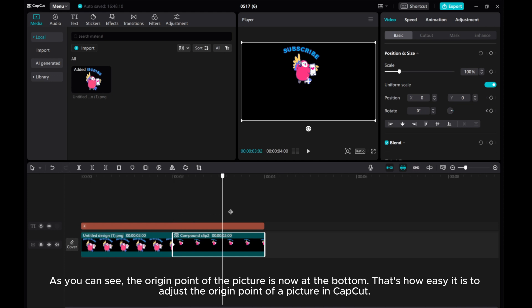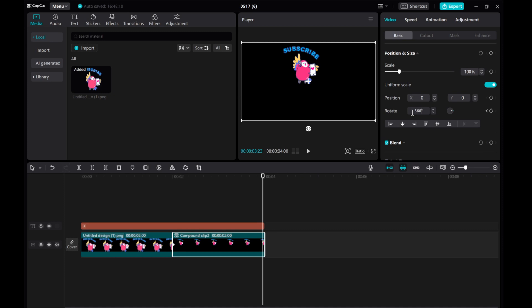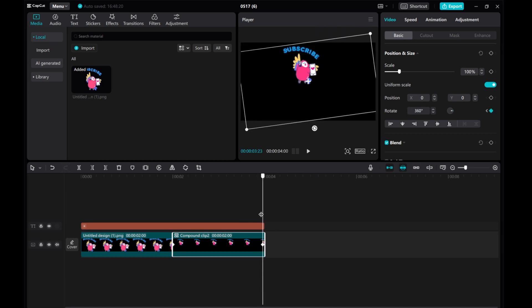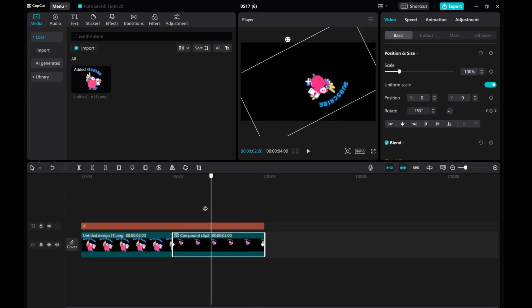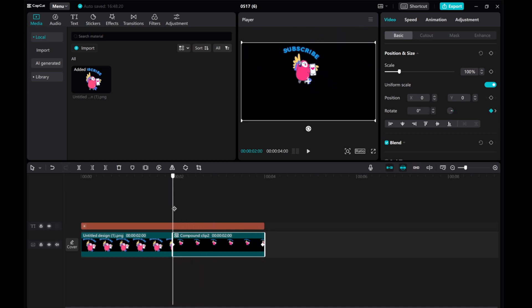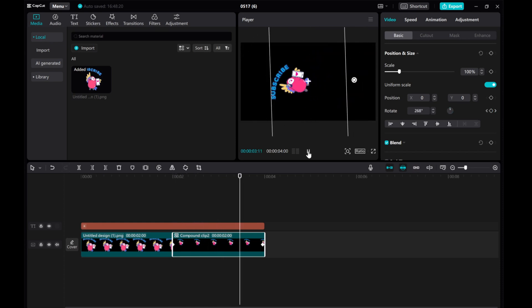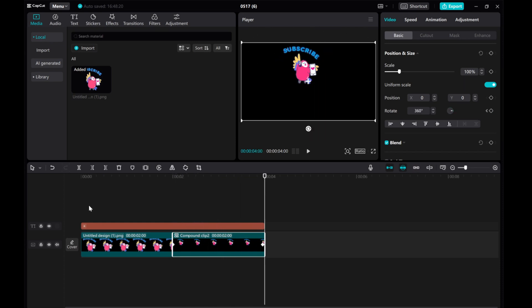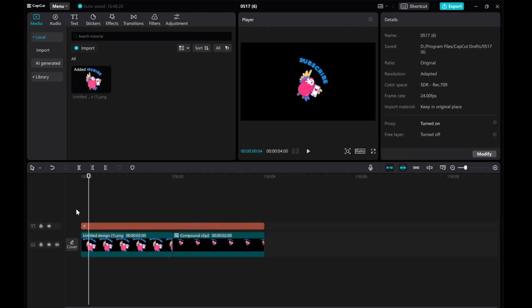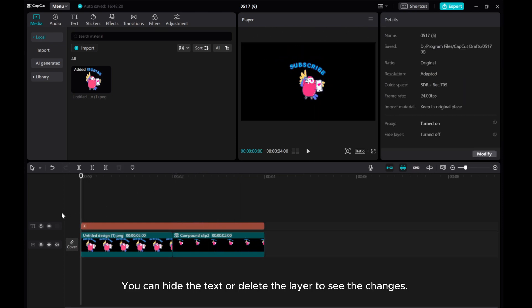That's how easy it is to adjust the origin point of a picture in CapCut. You can hide the text or delete the layer to see the changes.